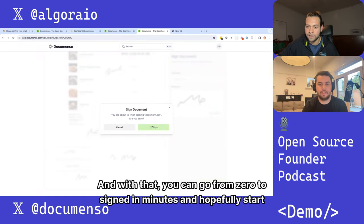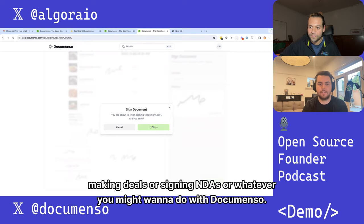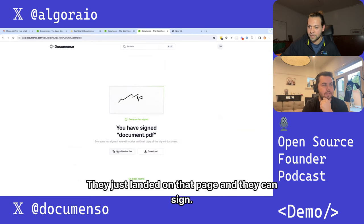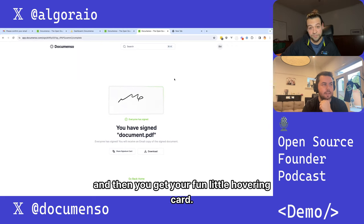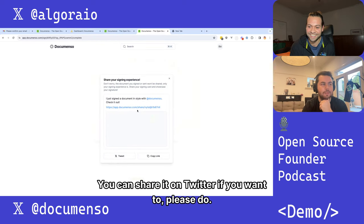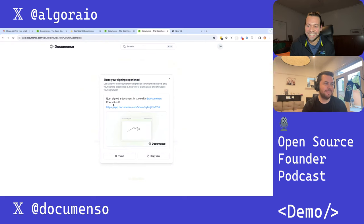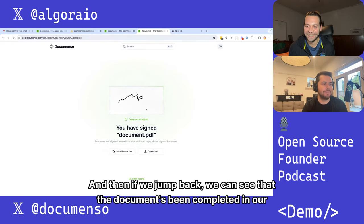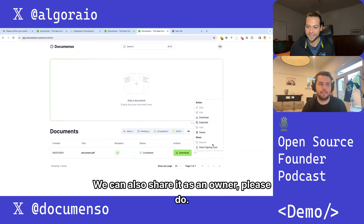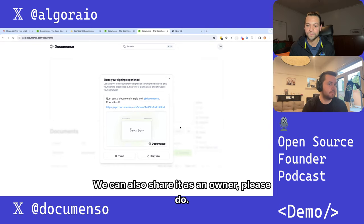With that, you can go from zero to send in minutes and start making deals, signing NDAs, or whatever you want to do with documents. The second person didn't even need to sign up — they just landed on that page and signed. You get a fun little hovering card you can share on Twitter. Jumping back, we can see the document's been completed in our account — we can download it, duplicate it, or share it as an owner.